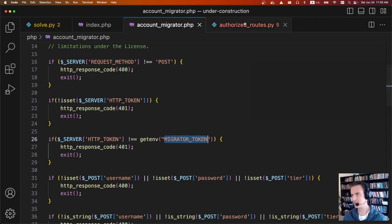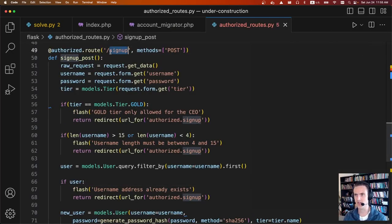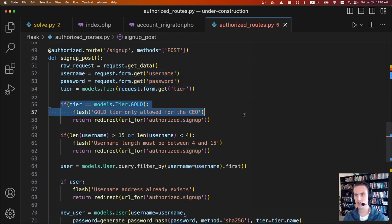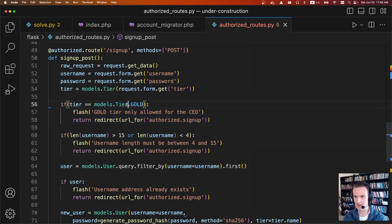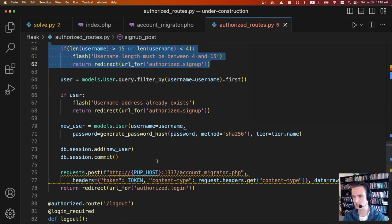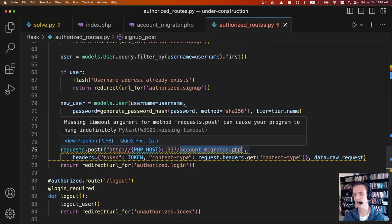Looking at the Flask app: when you create a new user using the signup route, it takes username, password, and tier, and makes sure that the tier is not equal to gold — that's where the tier validation happens; gold tier is only allowed for the CEO. It also validates that the username doesn't already exist. But at the very end, it makes a POST request to account_migrator.php, and it includes that special token we needed.